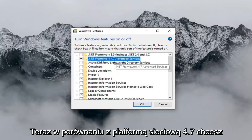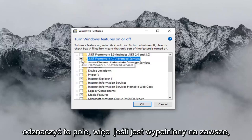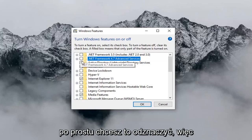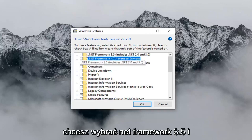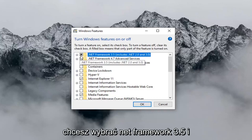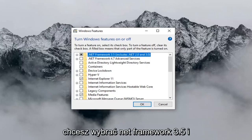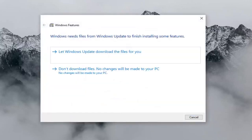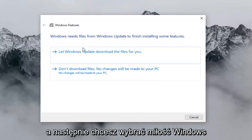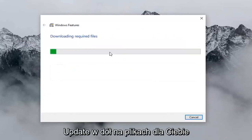Now where it says .NET Framework 4.7, you want to uncheck this box. So if it's currently filled in, you just want to uncheck it so it's just an empty box. And now you want to select .NET Framework 3.5, then left click on OK. Then you want to select 'Let Windows Update download the files for you'.